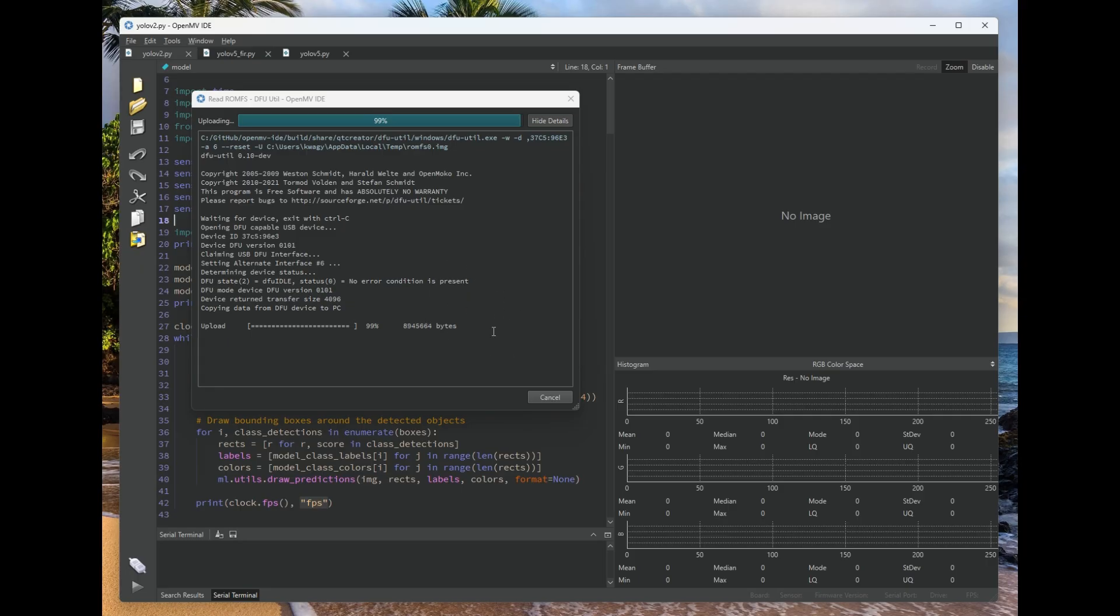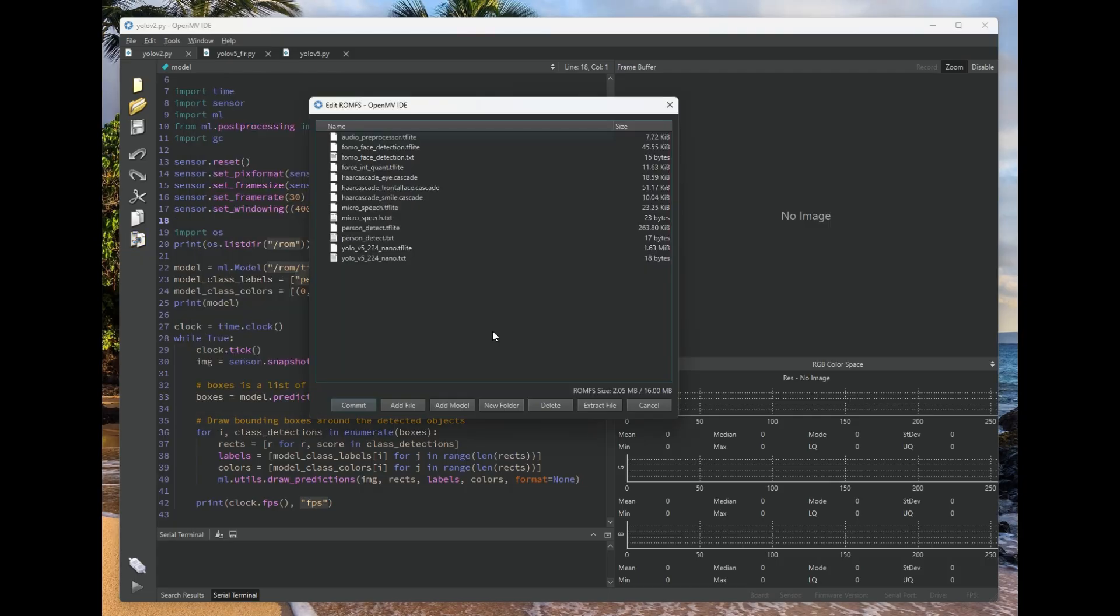And it's going to read it back, and once it finishes doing that, we can then edit the ROMFS file system and then commit it back to the OpenMVCAM.